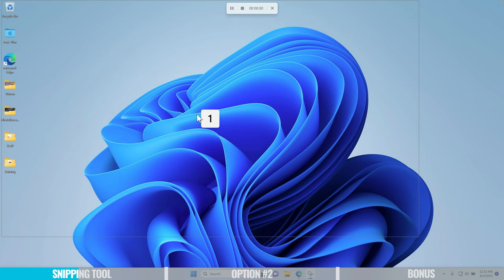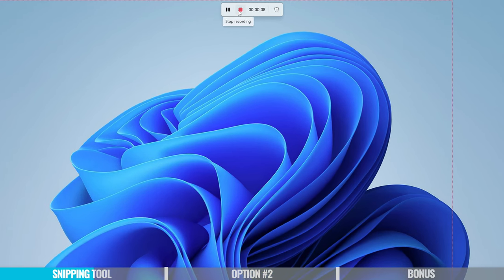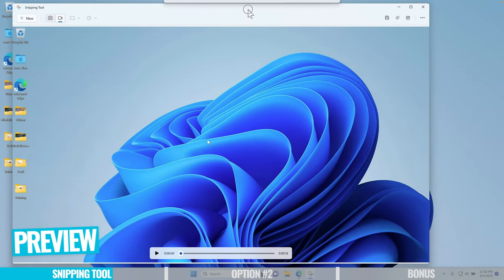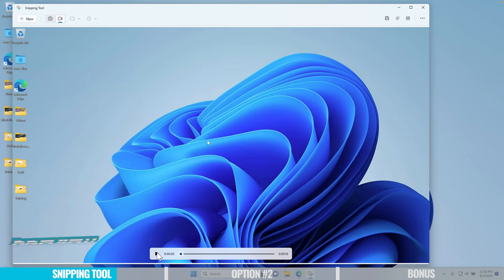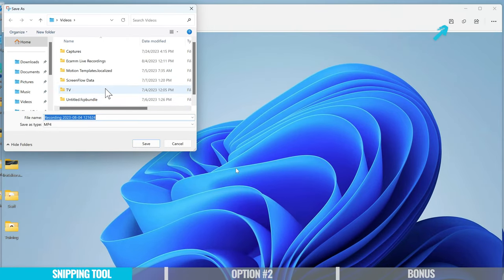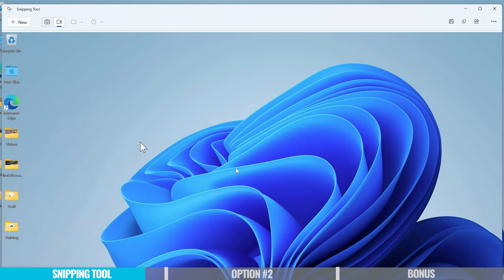We get a little countdown timer from three, and we are now recording this area of our screen. We can come up here and pause the recording at any time. We can stop the recording, or stop it and discard it. When we're done, we hit the stop button. That's gonna open up a little preview of what we just recorded. We can play it back at the bottom to preview it, but to save it we need to hit the save button at the top. It will ask us where we wanna save it — the default is under Videos. Let's call this test one and hit save. That file is now saved on our computer.